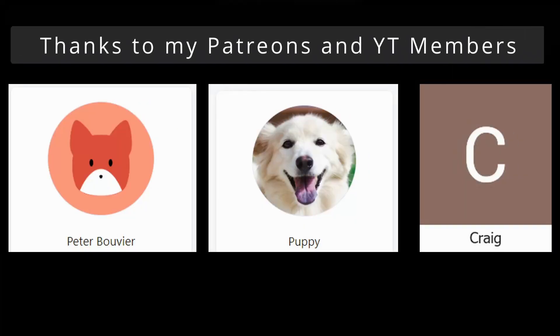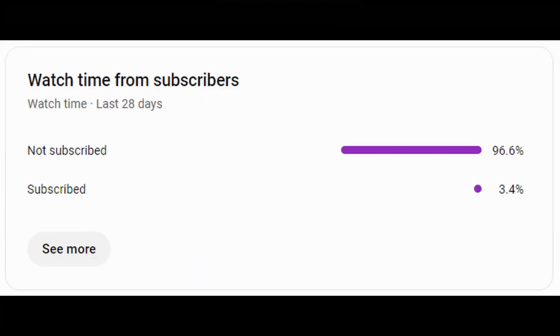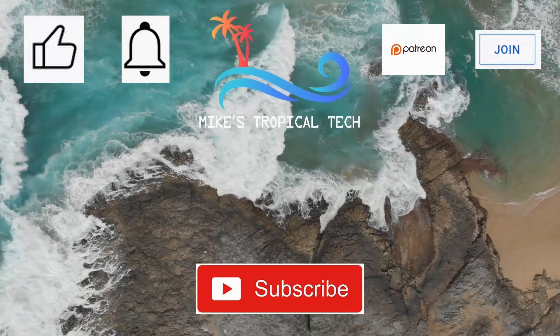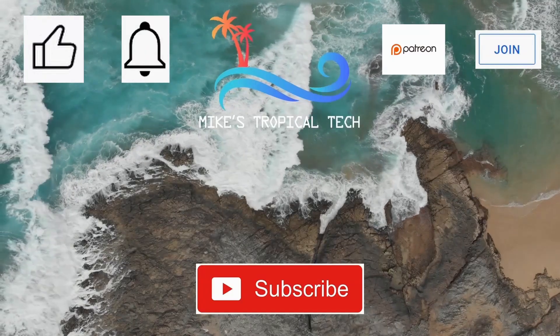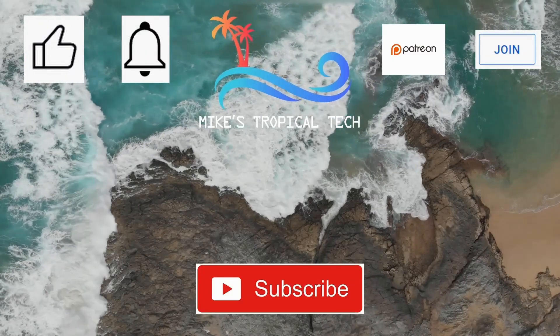Before we wrap up, I'd like to thank my Patreons and YouTube members Peter Bouvier, Puppy, and Craig for their ongoing support. I see that a whopping 96% of my viewers are not subscribers. So please go ahead and click that subscribe button because it really helps out the YouTube algorithm. Thanks, and take care, and I'll see you in the next video.